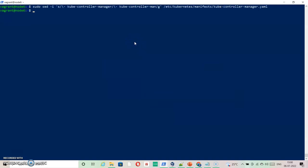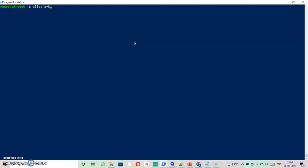This is the command. Now let's get to work. I'm setting alias g equal to kubectl, specifying an alias, and then: g create deployment. The deployment name is web003, using nginx as the image since no specific image is given, and replicas set to 3. I've specified the deployment and it should be fine with this command.